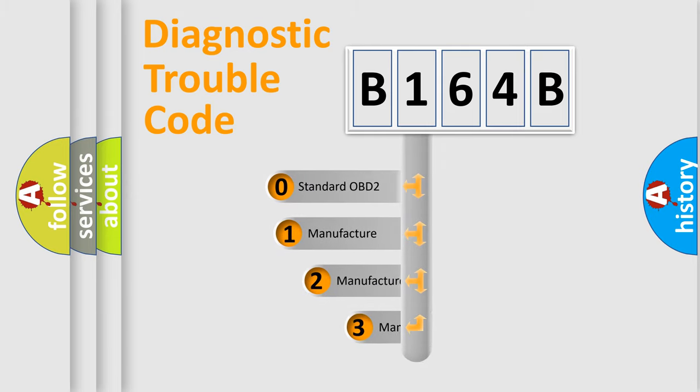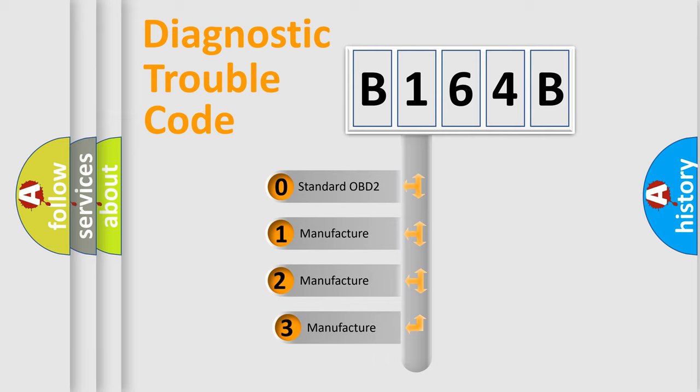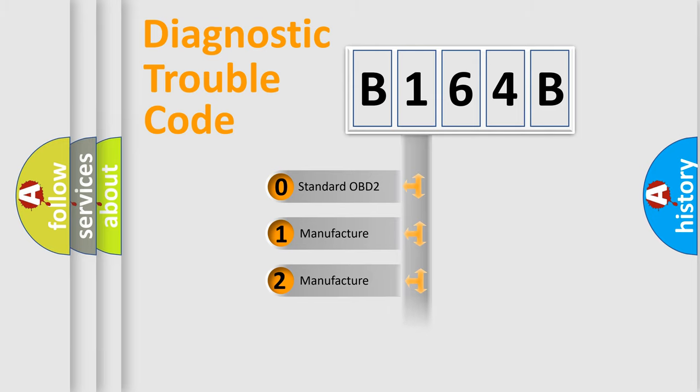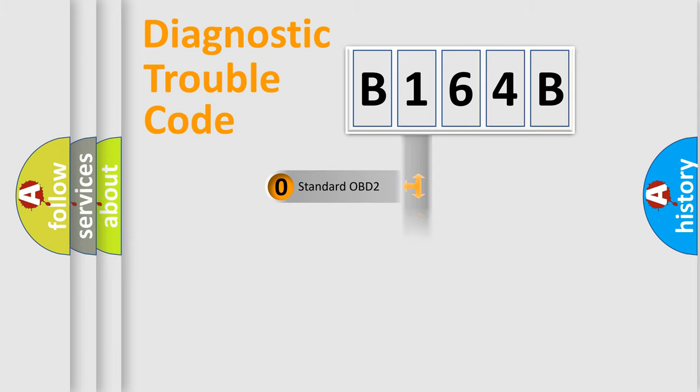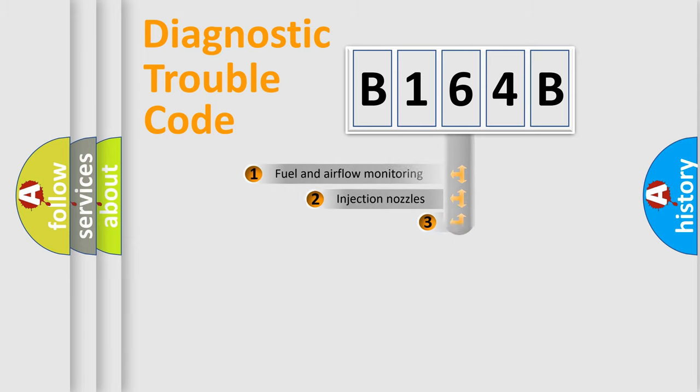If the second character is expressed as zero, it is a standardized error. In the case of numbers 1, 2, 3, it is a more precise expression of the car-specific error.